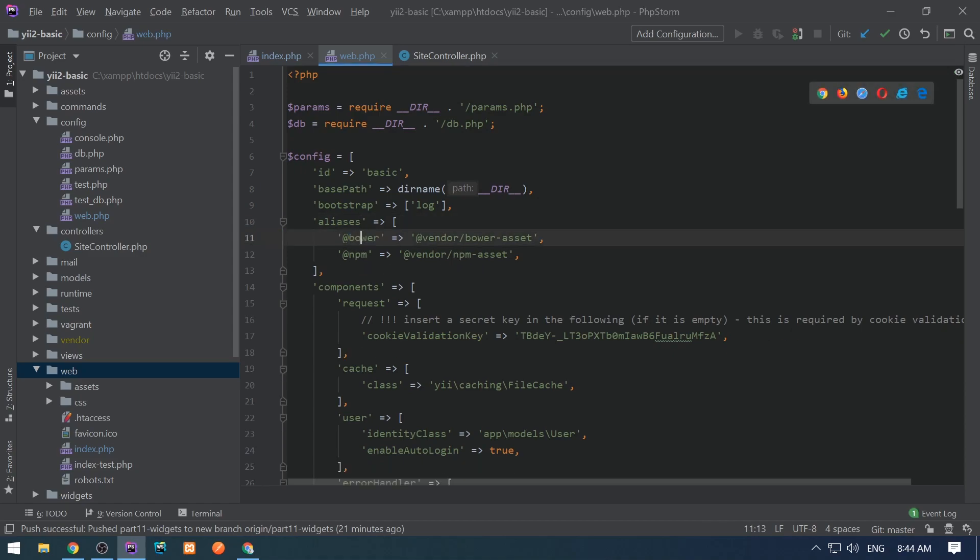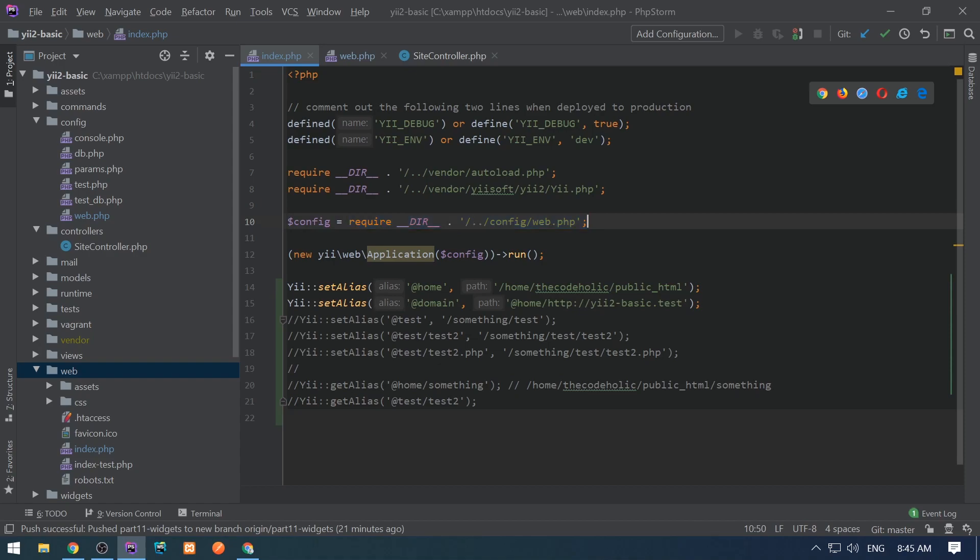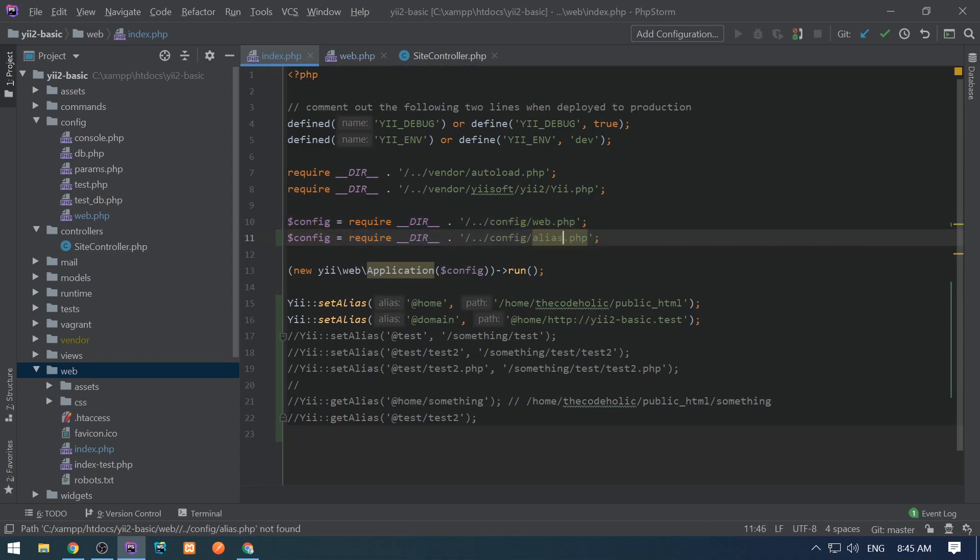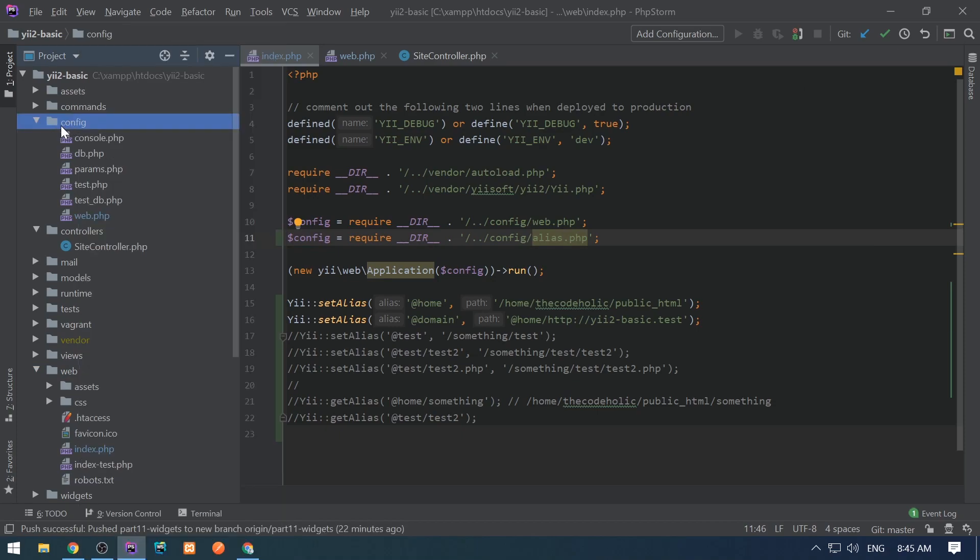The good place to define your aliases is in the bootstrapping and configuration phase. I would recommend creating a new file, aliases.php, and define aliases in this file in the config folder.